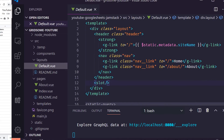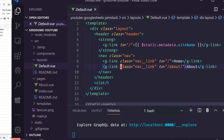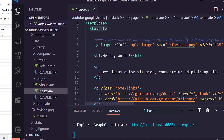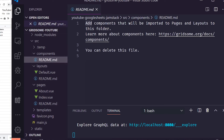Inside the pages folder are the actual pages — index is the root page, and you also have an about page. Components are imported into pages and layouts; if you have smaller reusable components you want to add into different pages or layouts, you create them in the components folder.